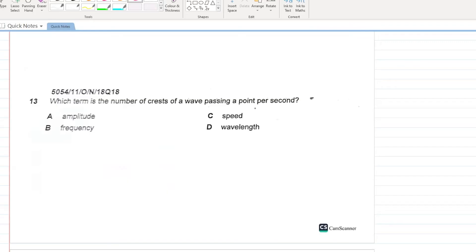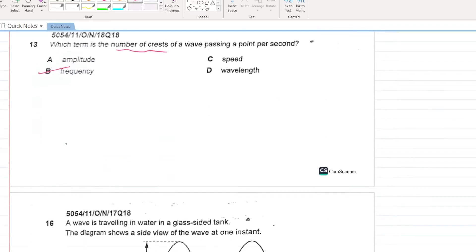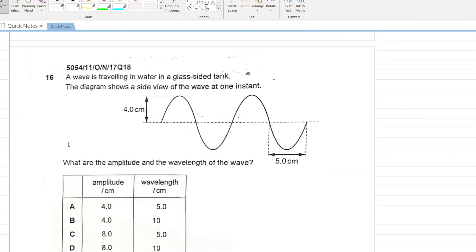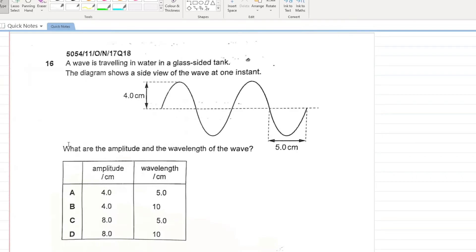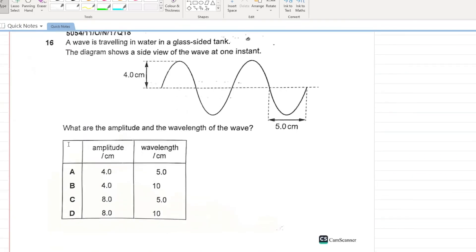Which term describes the number of crests of a wave passing a point per second? This is very similar to the definition of frequency. B is your answer.